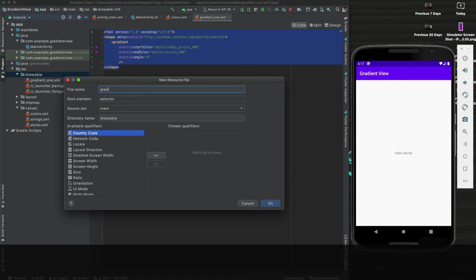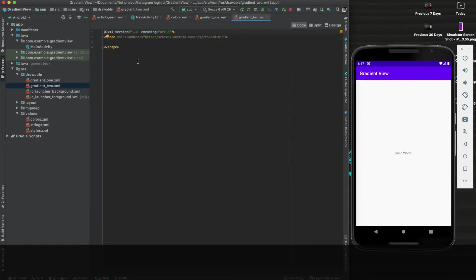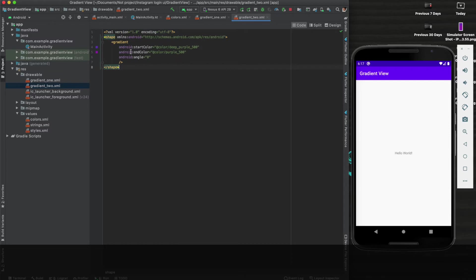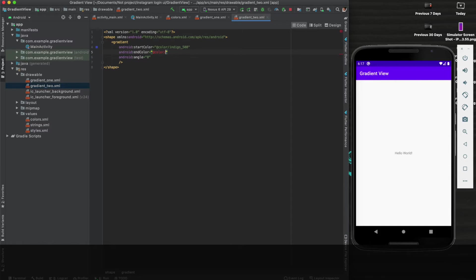Name it gradient_blue. Shape - just copy paste from the previous file and here just change the color. Make it indigo_500, blue_500, and angle 45. With the angle and the colors you can play with yourself. I have just used some values, it will work fine.